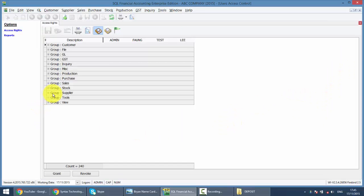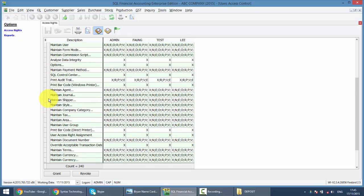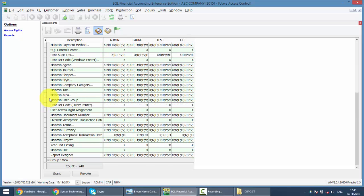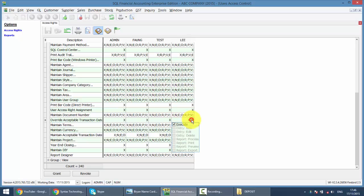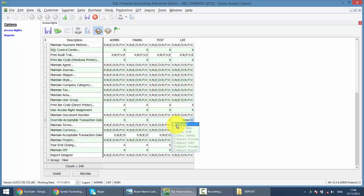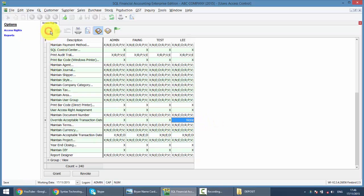So you need to go to Tools again, and look for Override Acceptable Transaction Date. Let's say Lee, you do not allow her to override the date, so you untick, it becomes a none. You save it.